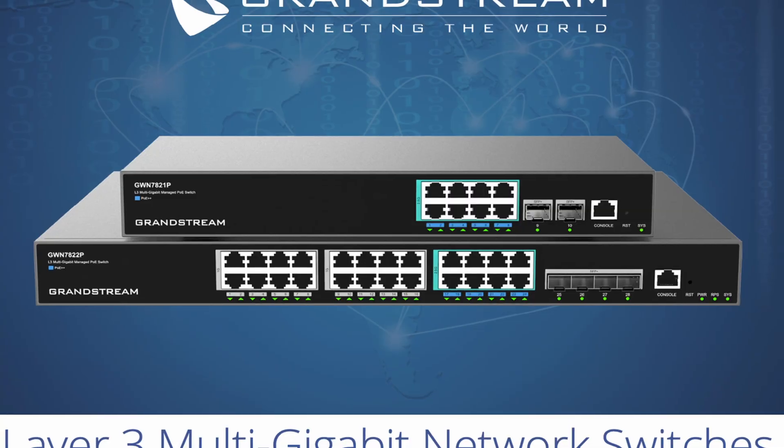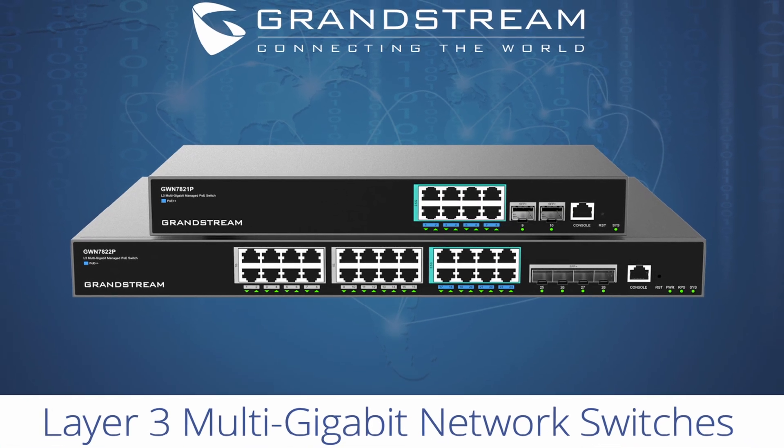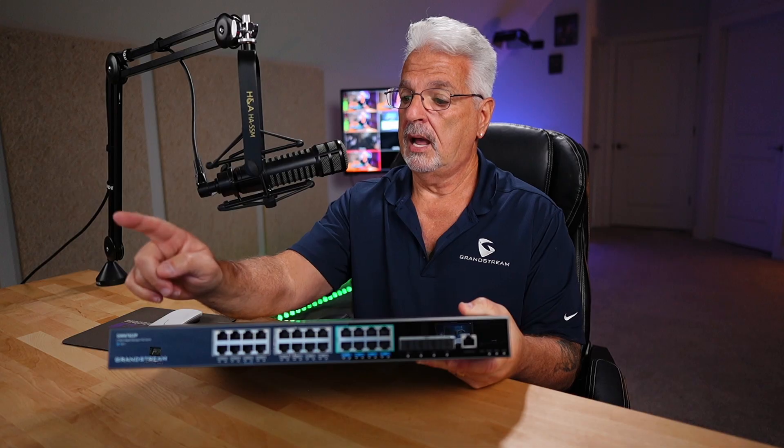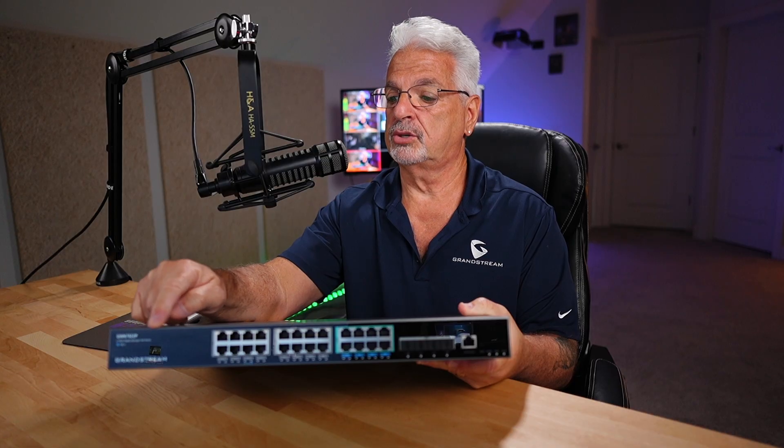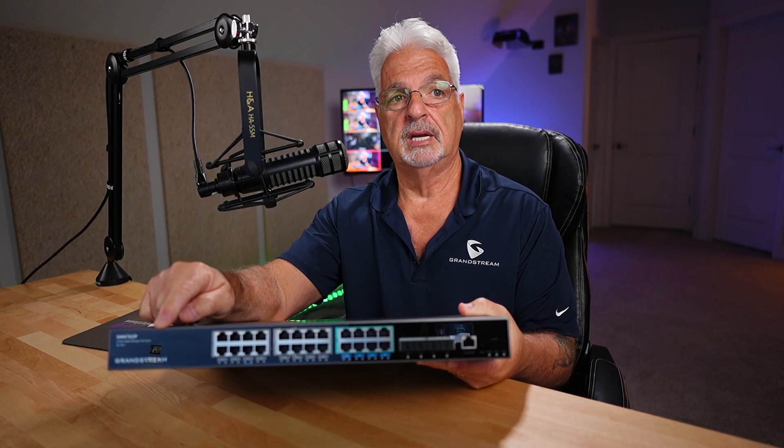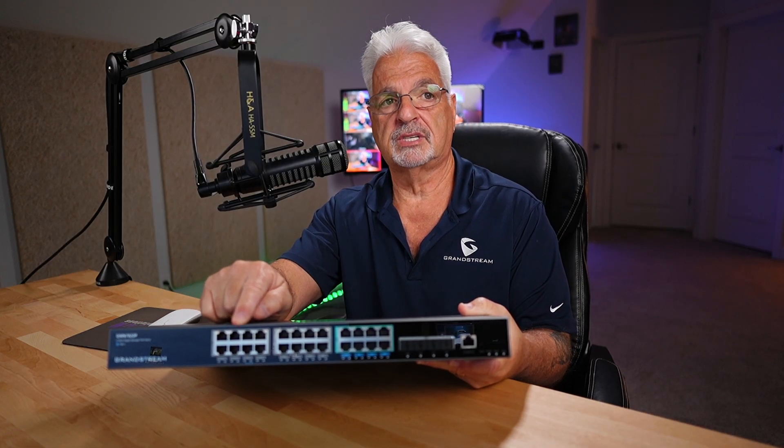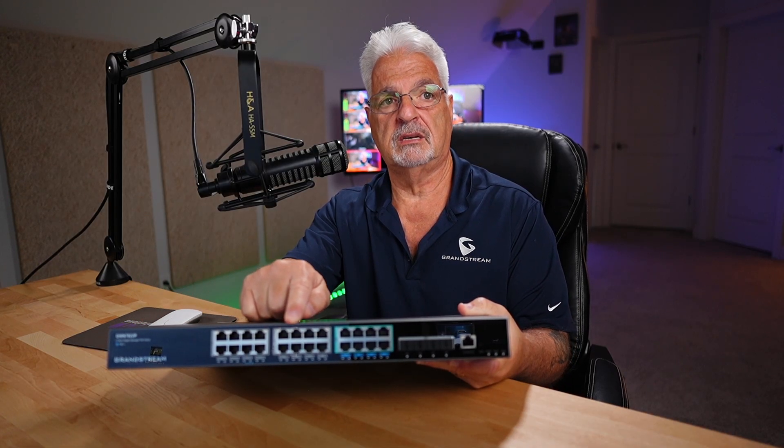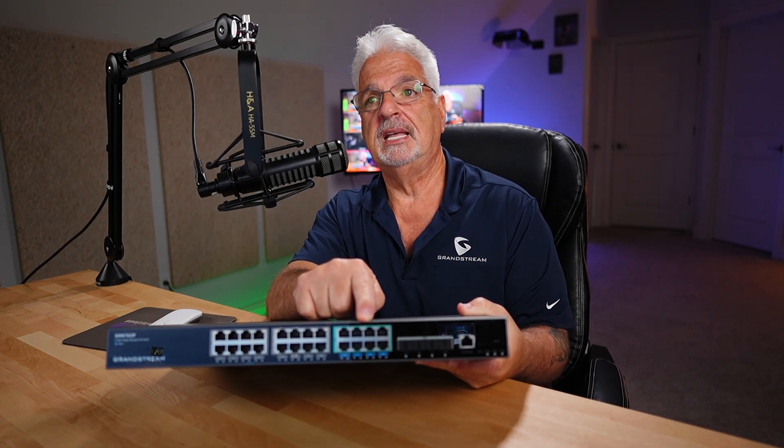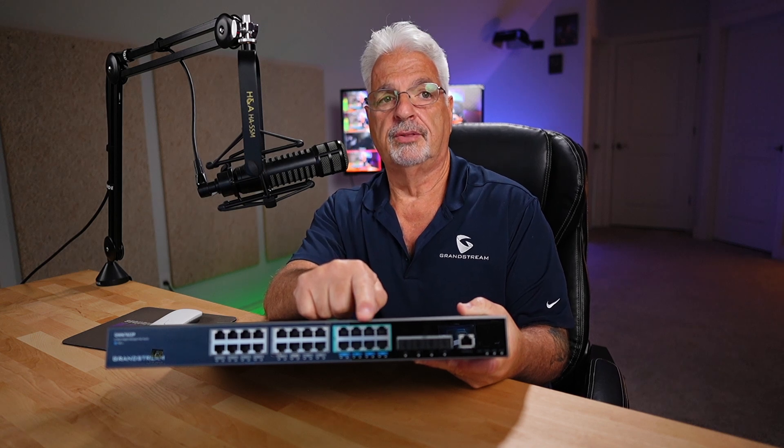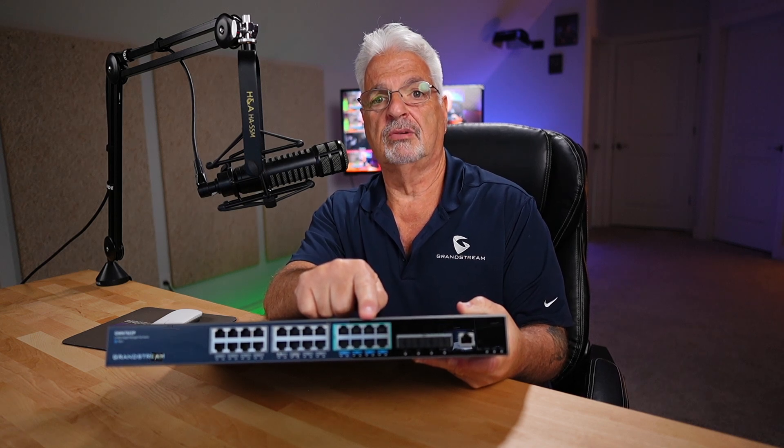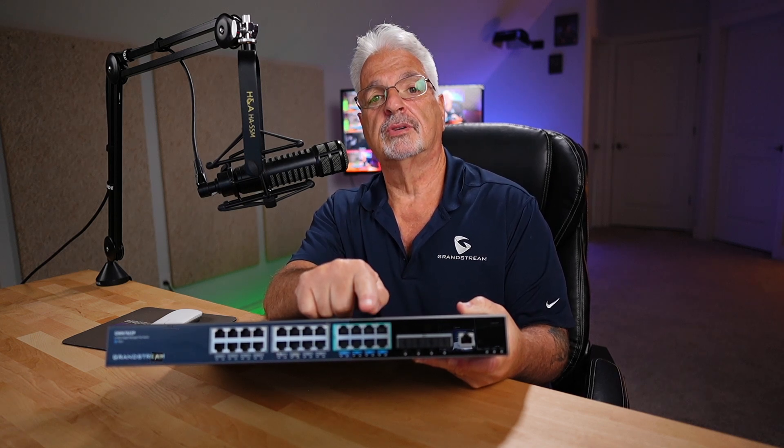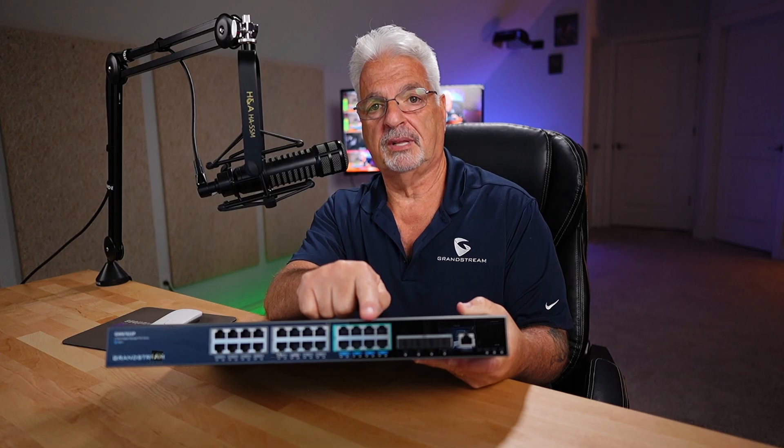This is a Layer 3 multi-gigabit switch from Grandstream. On the front panel here, you have your Grandstream branding and model information. As I slide my finger across, the first 16 ports you see are gigabit ethernet ports. The next 8 ports, the ones enclosed in the turquoise bluish color, those are 2.5 gigabit ethernet ports. Those also support PoE++.